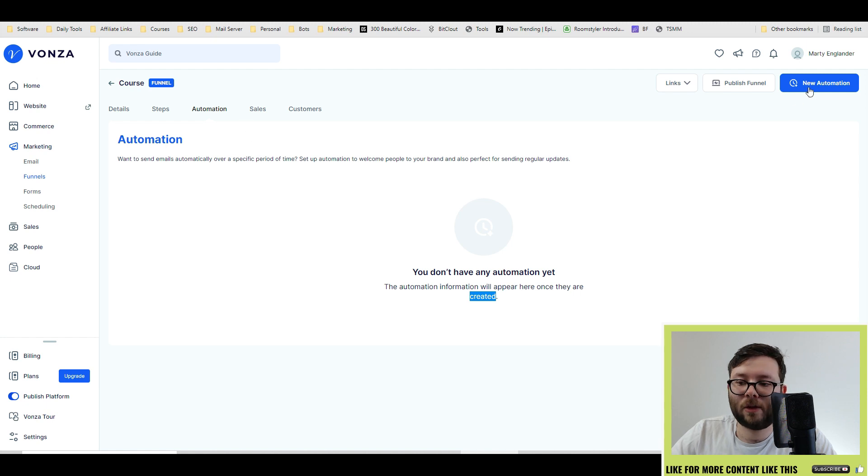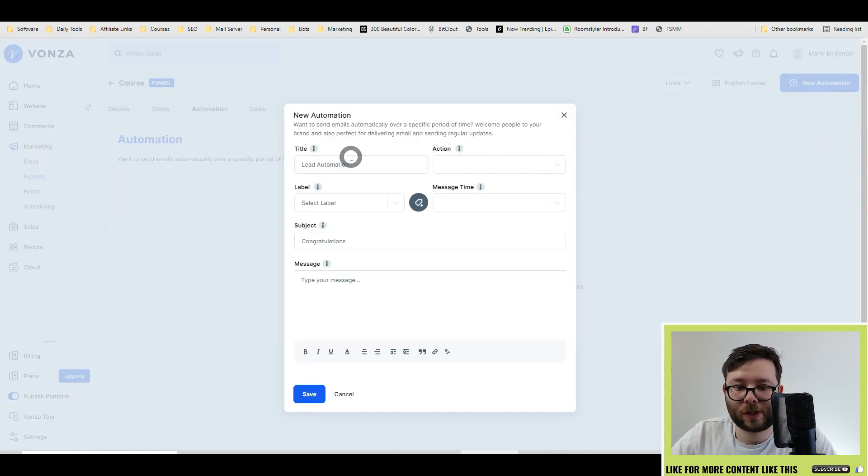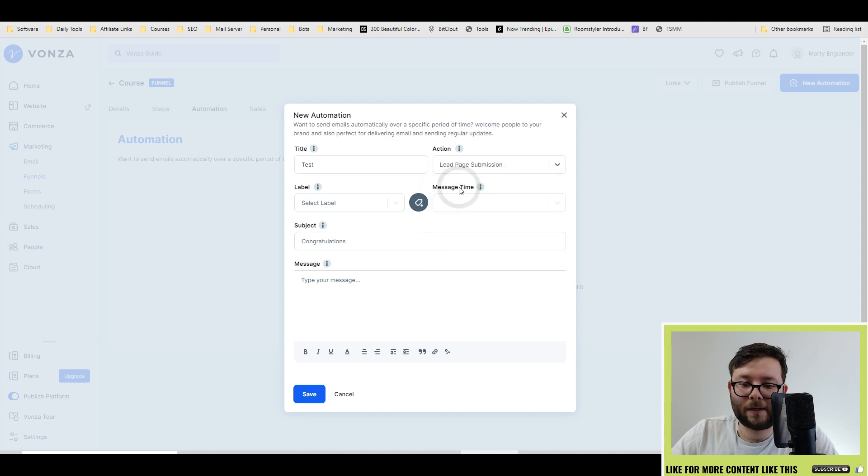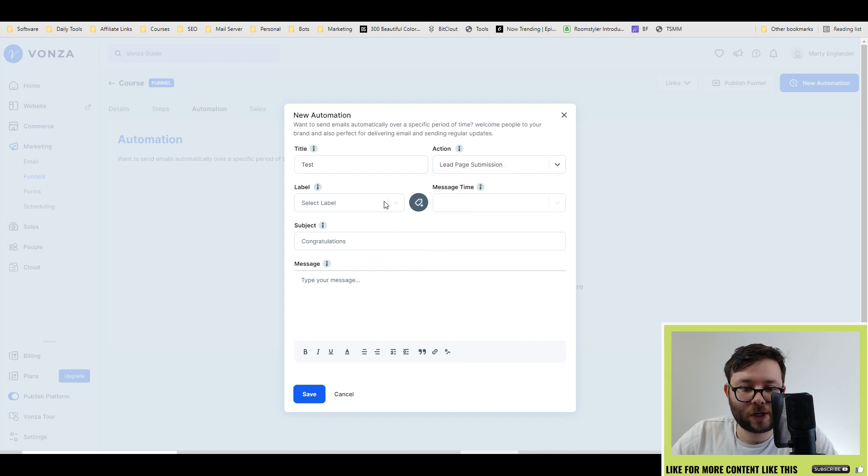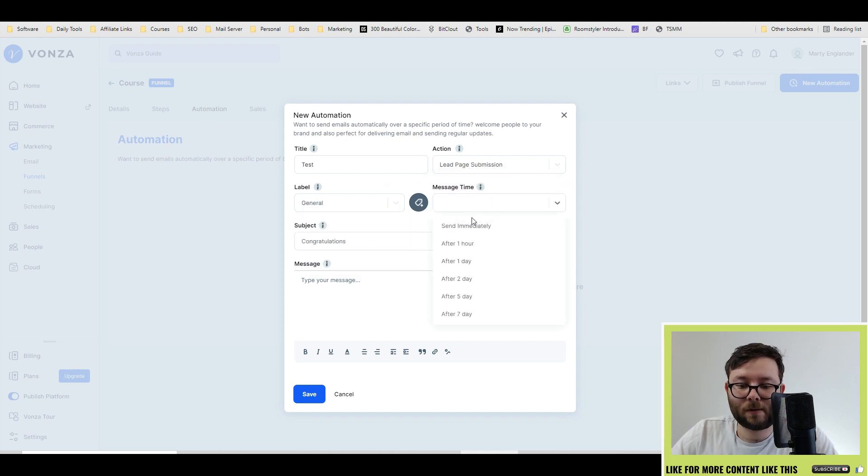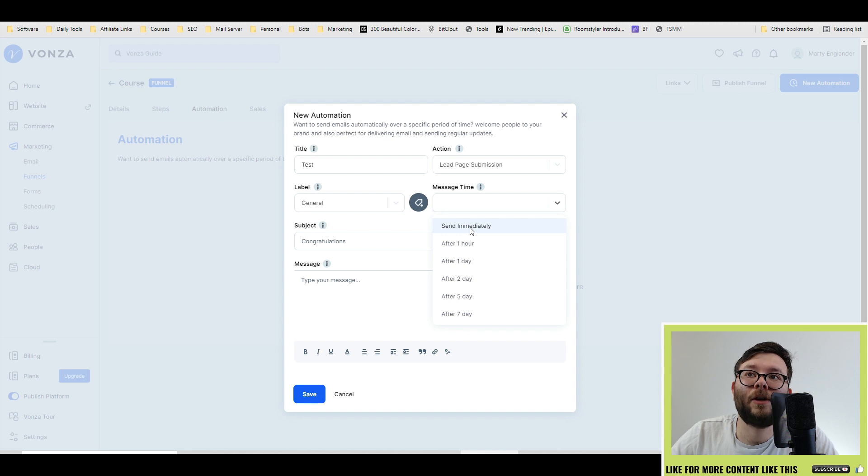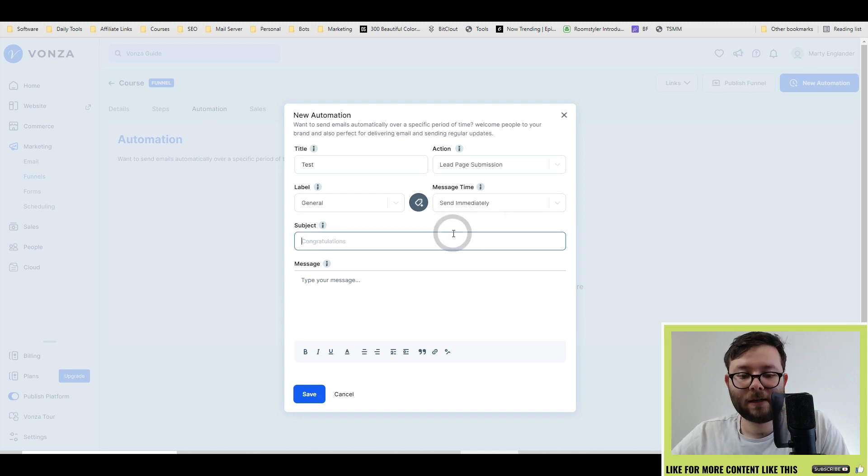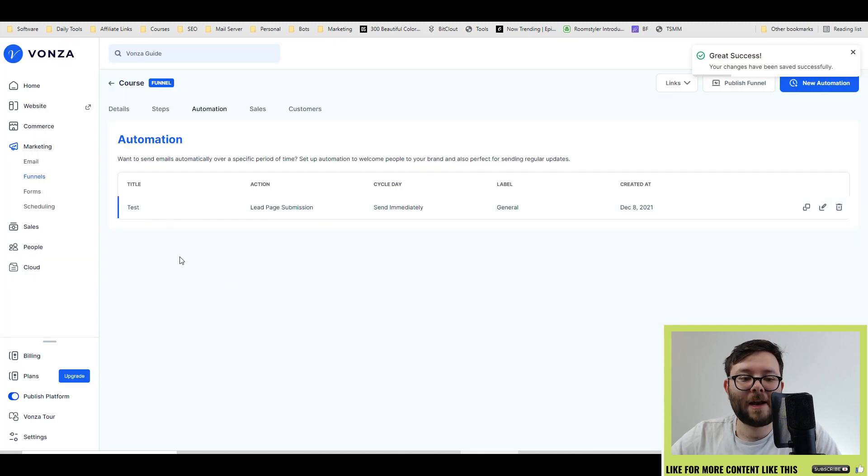To add automations, click on the automation tab, and then do new automation. Enter what the automation is going to be called, followed by the action, then the label, and then how soon after you want something to be sent. So let's just say send immediately, and then enter the message, and then do save.